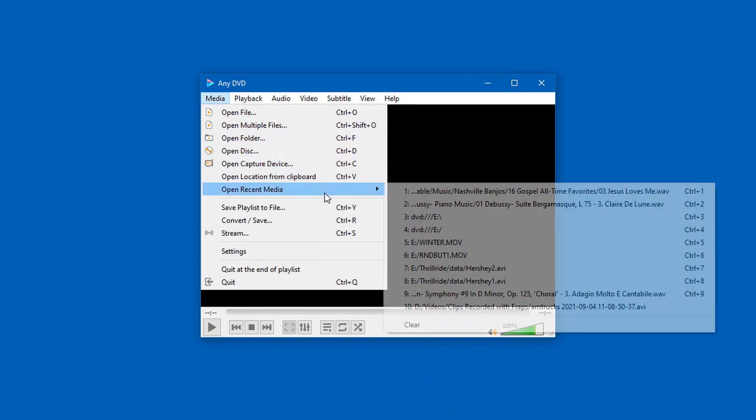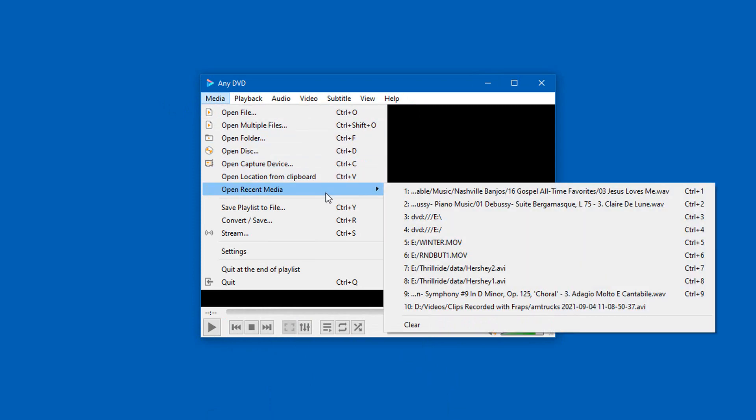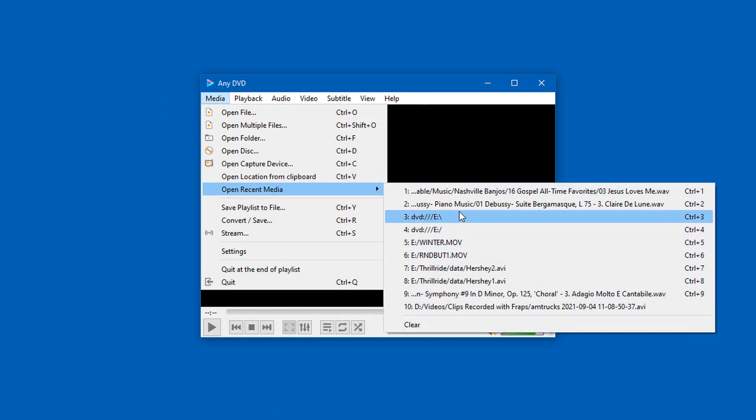When I hover over Open Recent Media, all this data looks exactly the same as what VLC Media Player had available.